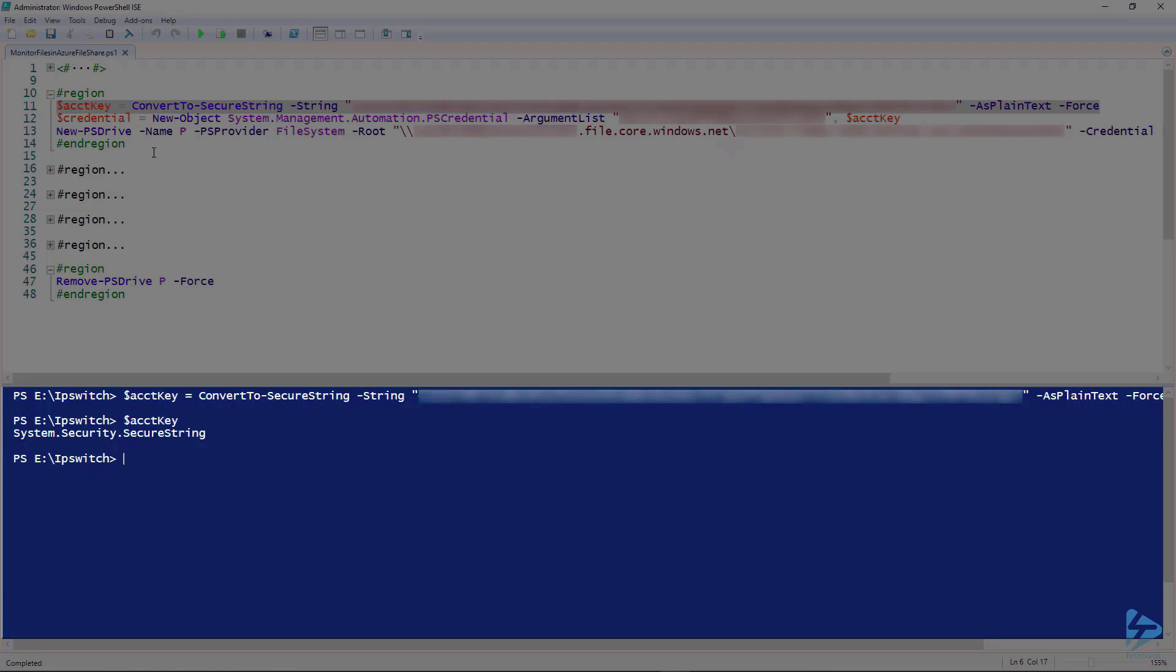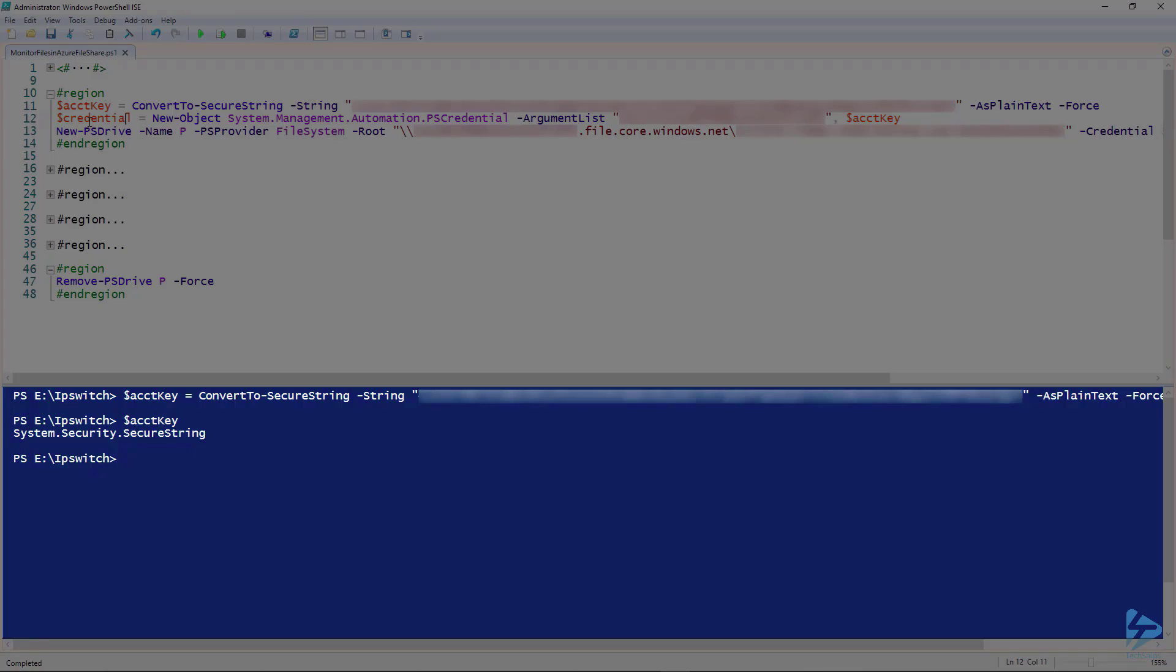We have our secure string. Our next step is to copy our credentials into the credential variable. We'll establish these using the SystemManagementAutomationPSCredential class with the argument list username and the password we created in the first step.